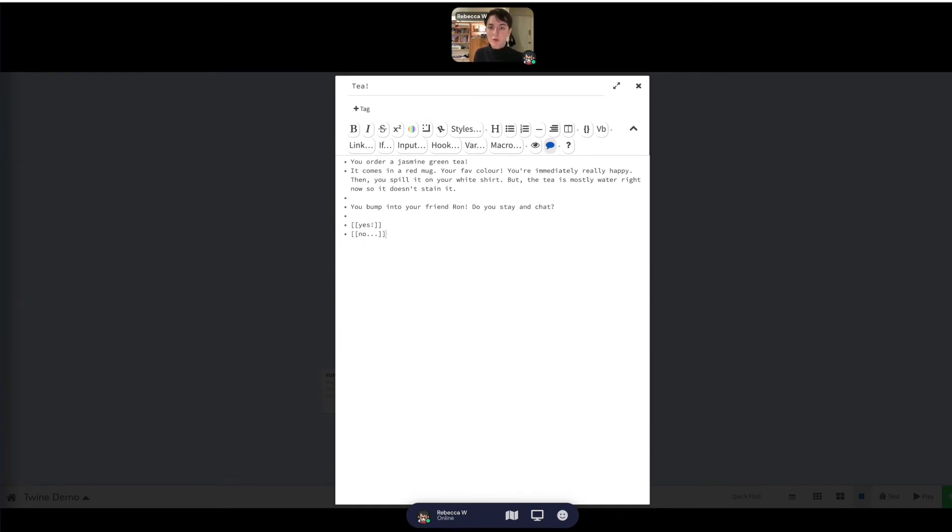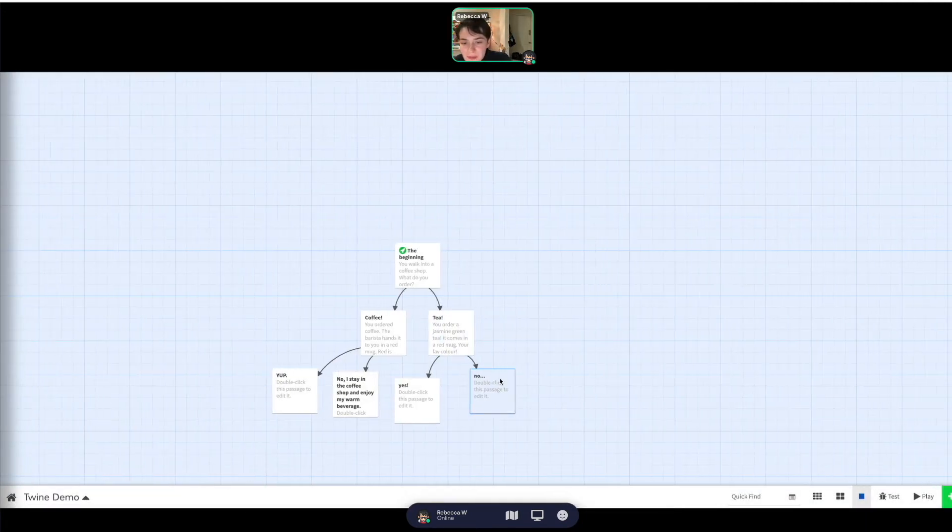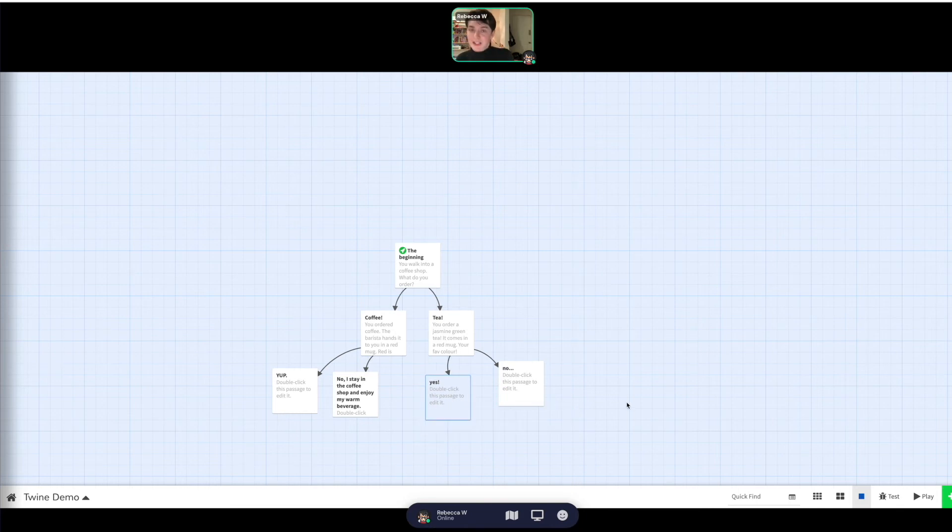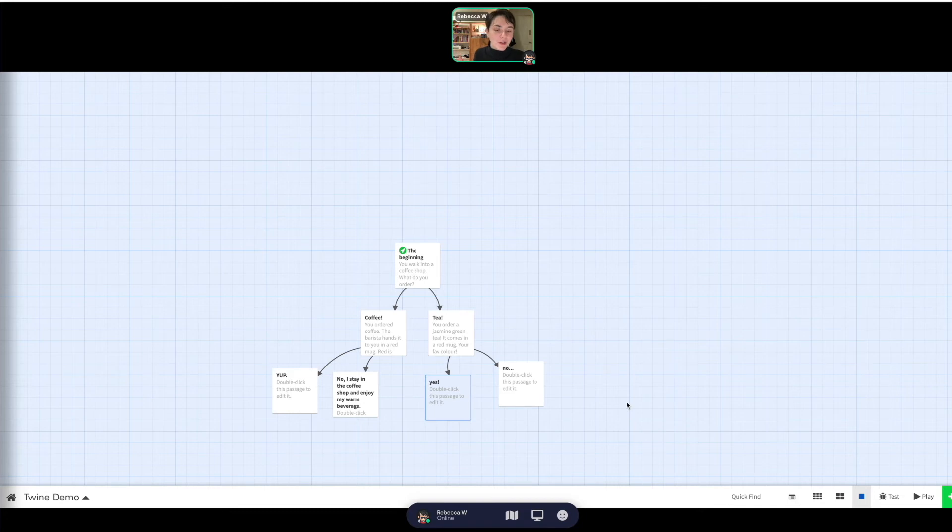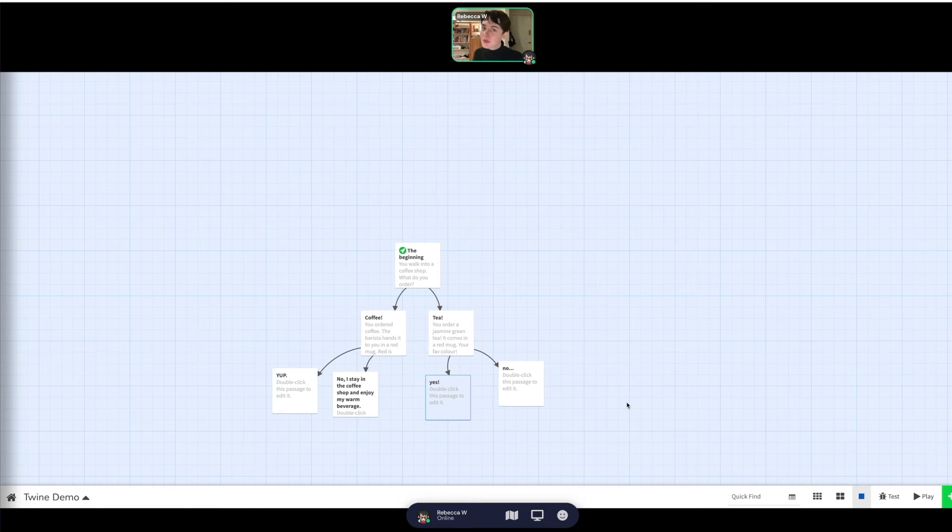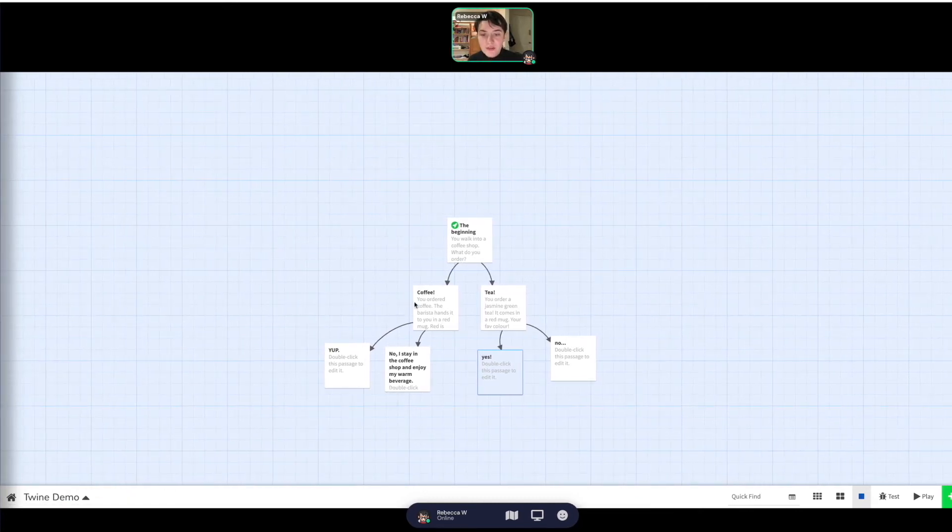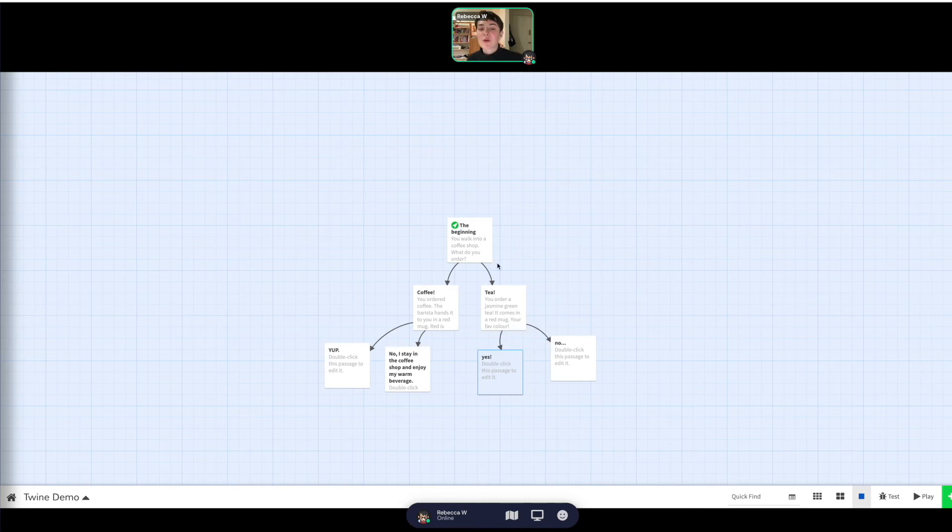And then from here, maybe saying yes was a bad idea, and you reveal to your reader that you and Ron, or them and Ron, I guess in this case, actually have some really bad blood, and saying yes was a terrible idea. Or maybe saying no was a bad idea because they missed an opportunity. All of these things. So I think that kind of breaks down some of the ways our story can be written and can break off.